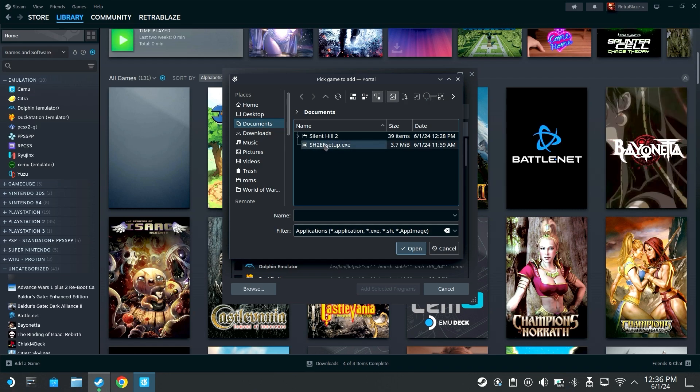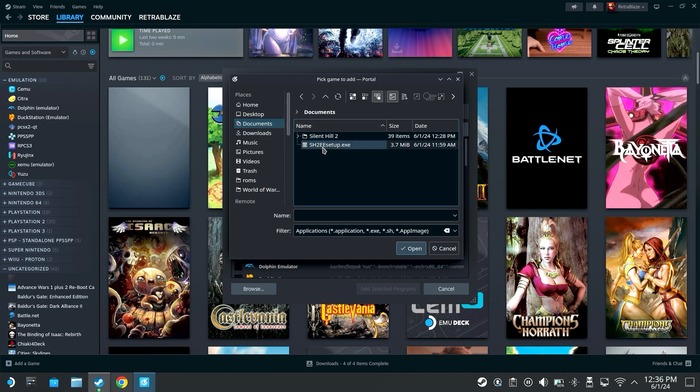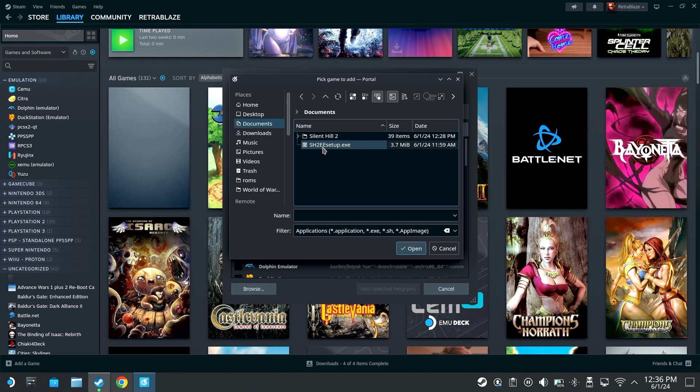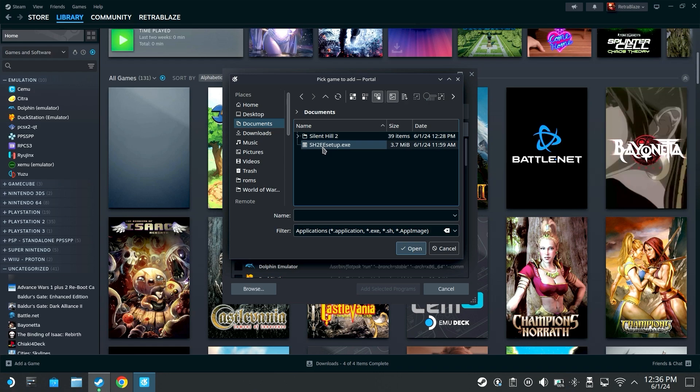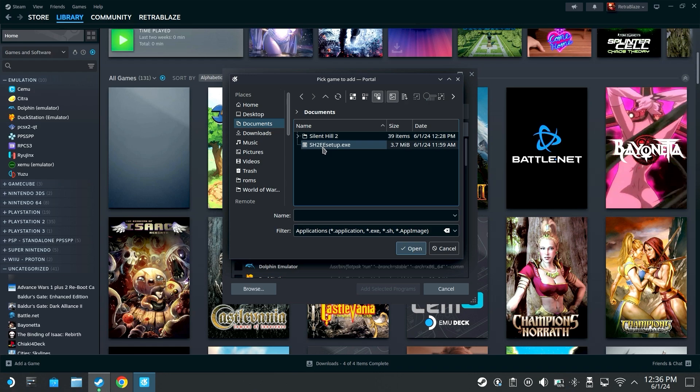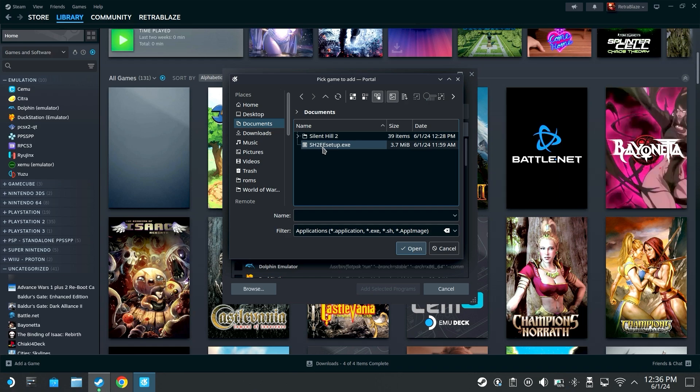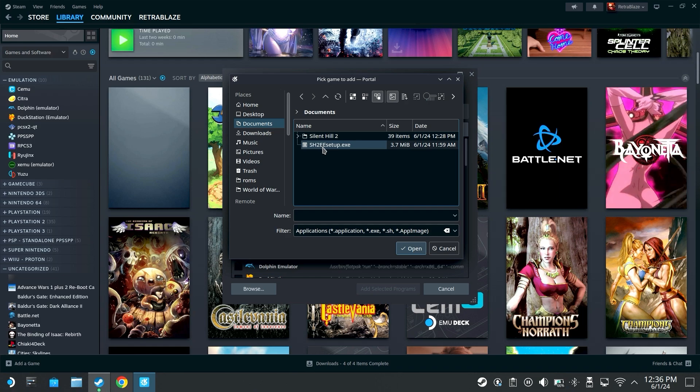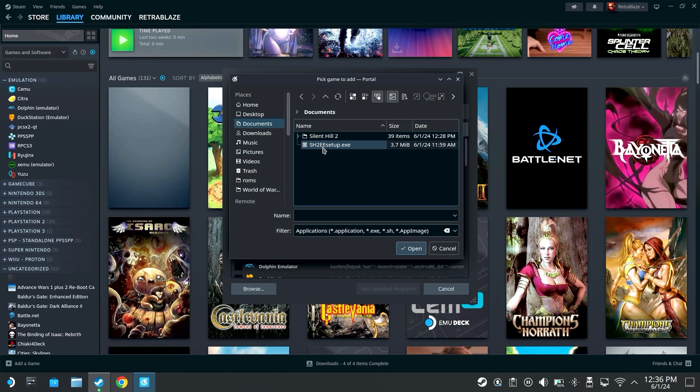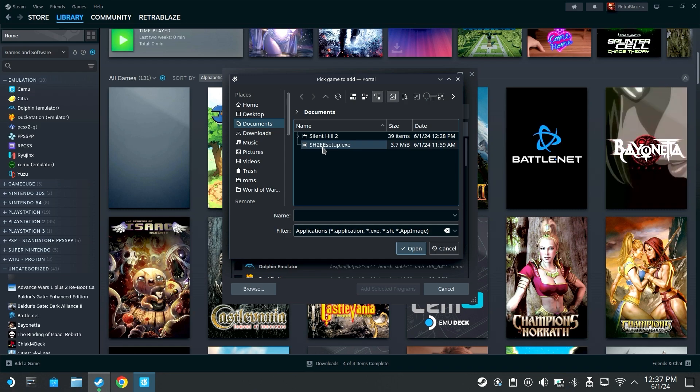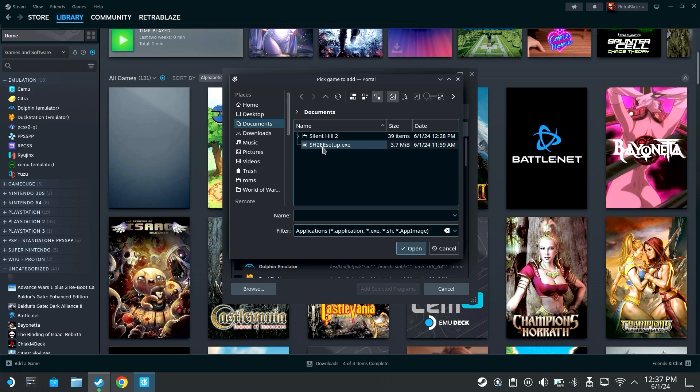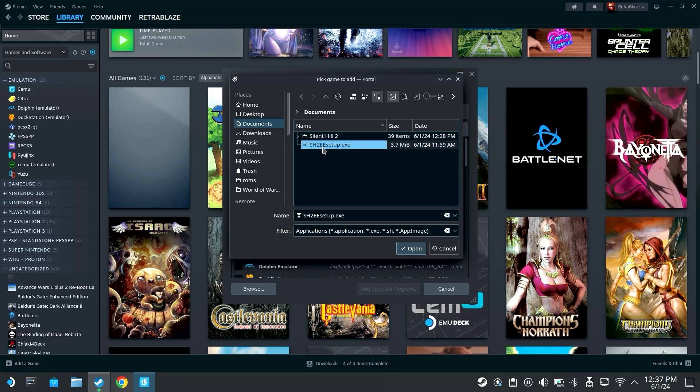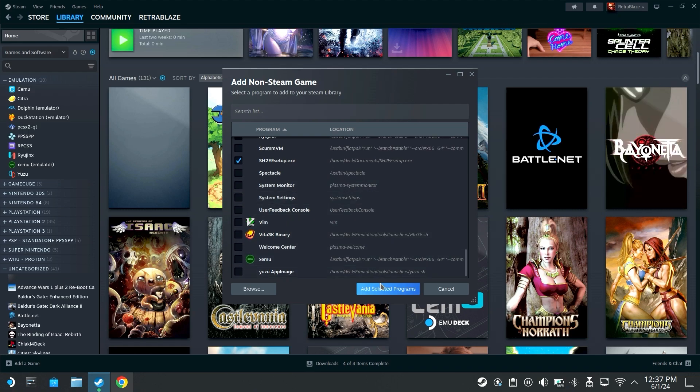So we're gonna want to do Silent Hill 2 Enhanced Edition setup.exe. Also make sure if your Silent Hill 2 download is in a zip format to unzip it first, put it somewhere you can find it easily, put the enhanced edition setup next to it. I'm gonna hit enhanced edition setup.exe.